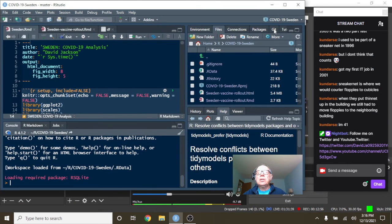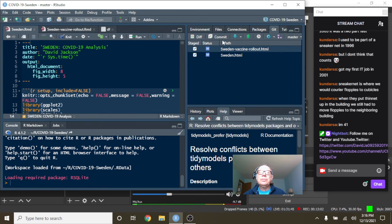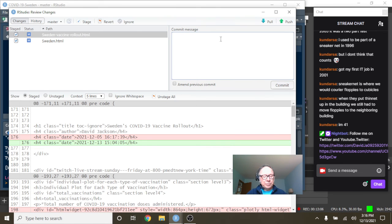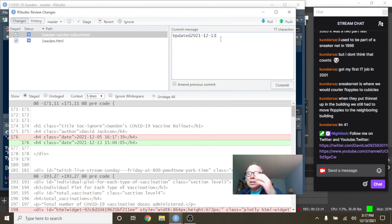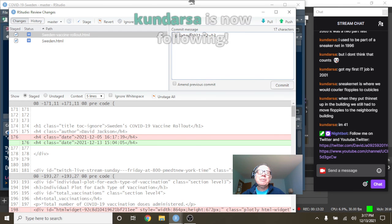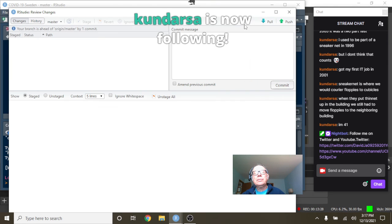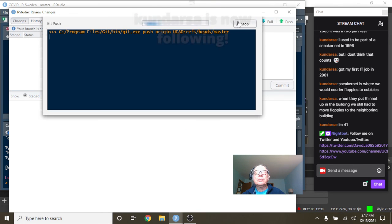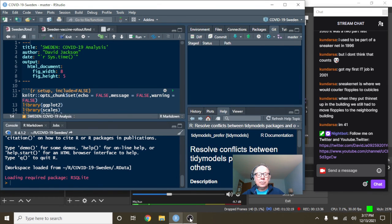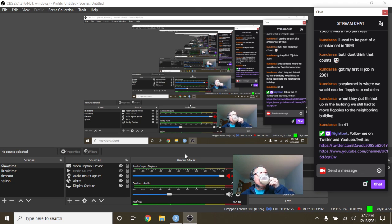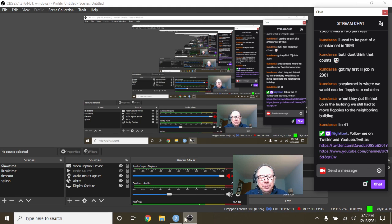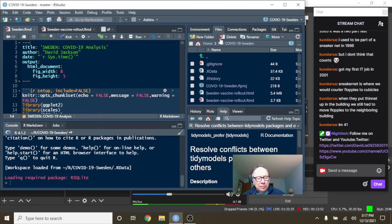So that concludes the numbers for Sweden for today that leaves one report to do and that is the US. I would appreciate it if you would maybe click that follow button for me and invite 10 of your friends to join the stream. I really appreciate that follow button. Okay now it's time to let's come back over here.